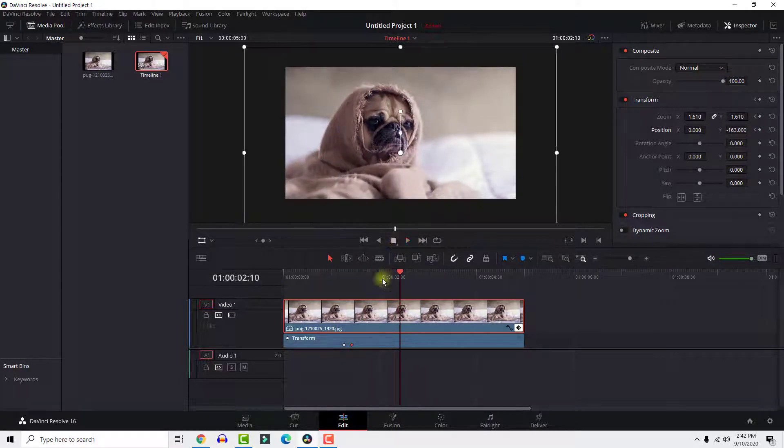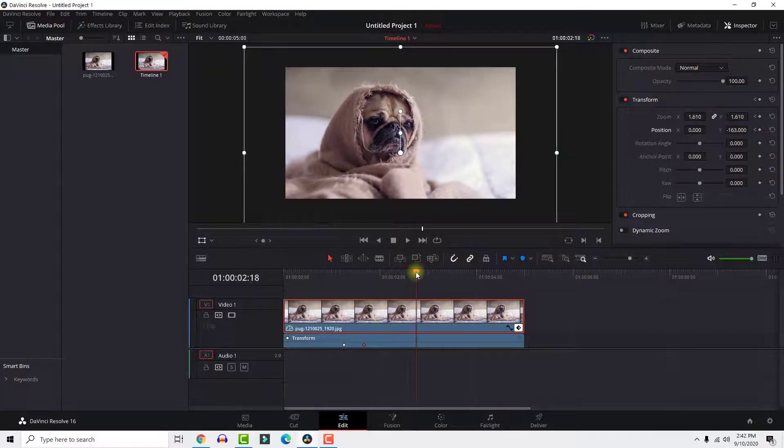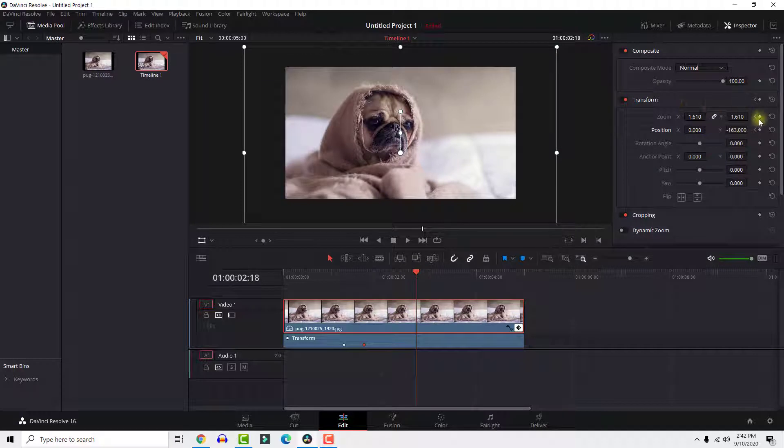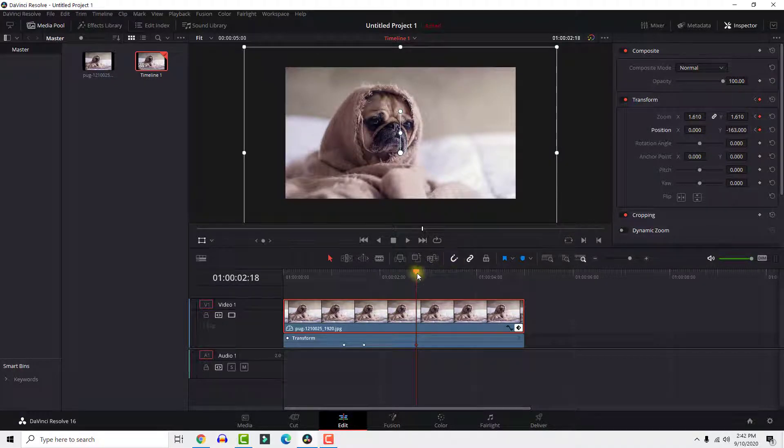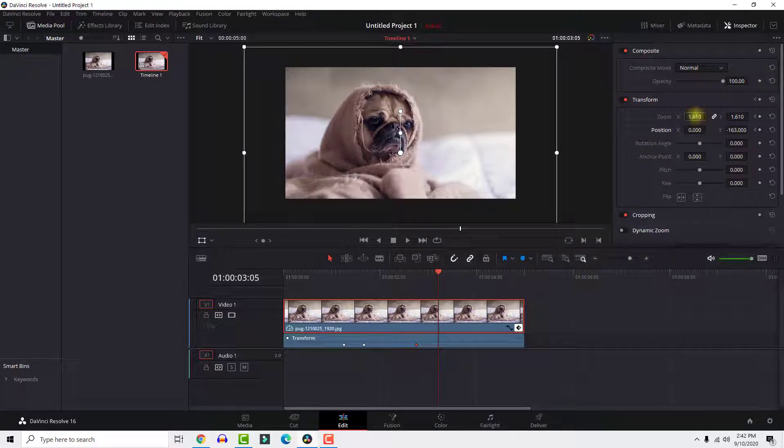To zoom back to the original, move the playhead where you want to start to zoom out and add keyframes again. Move again and add keyframes again and set the zoom effect to be one.